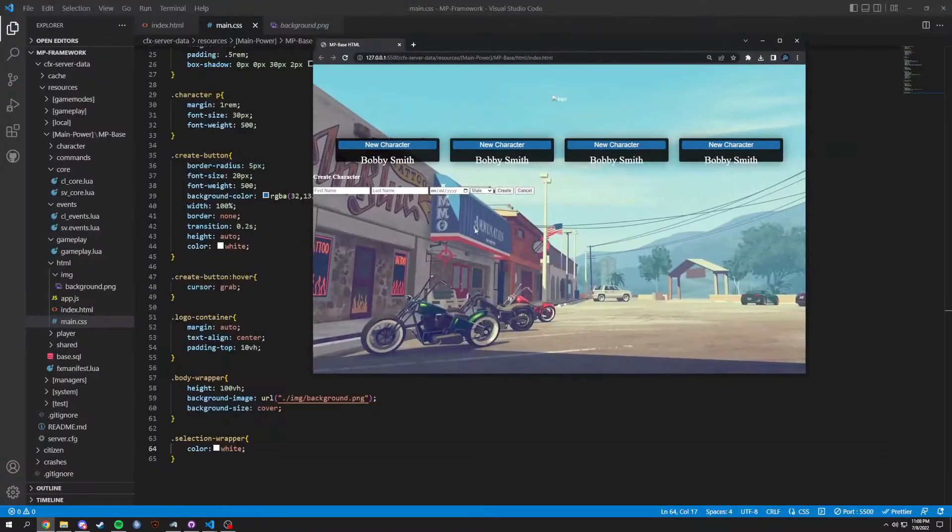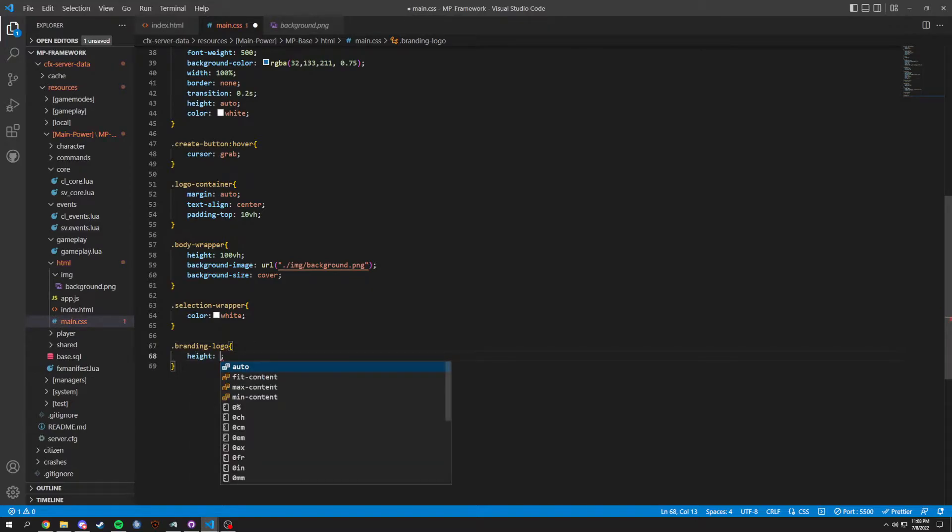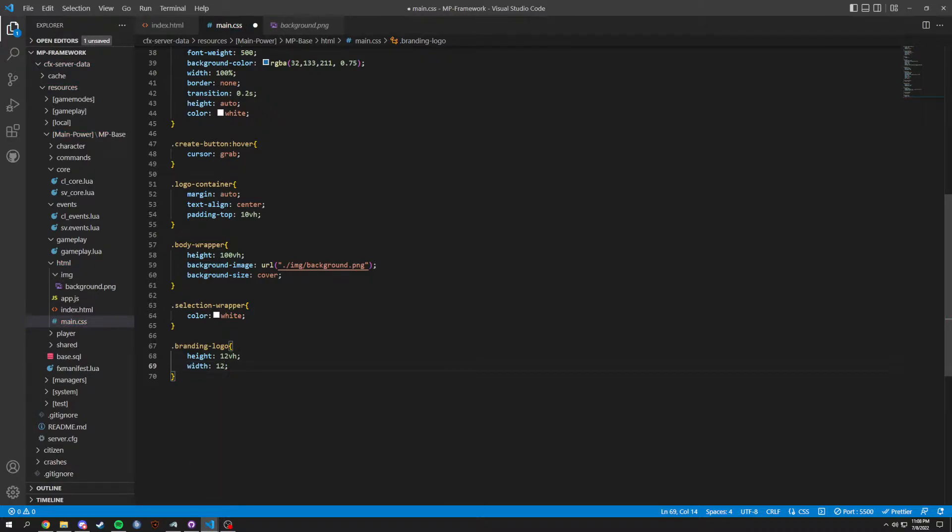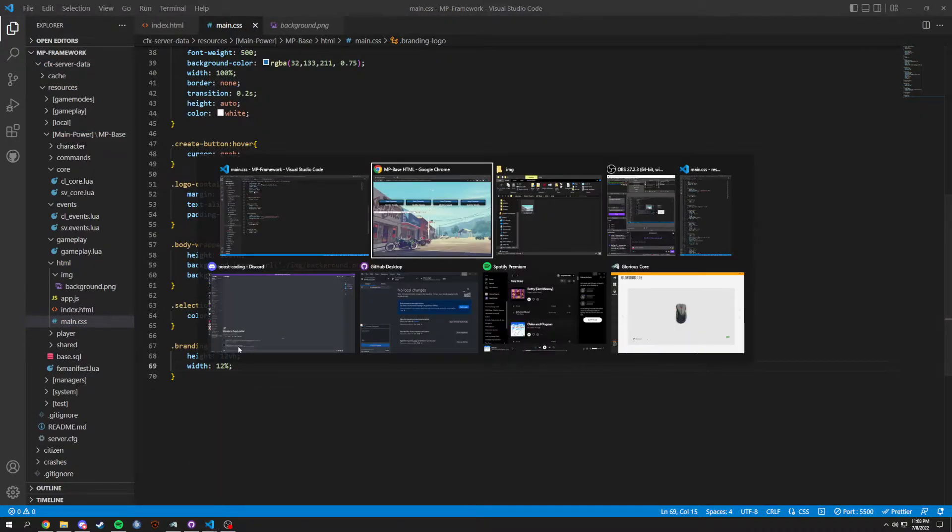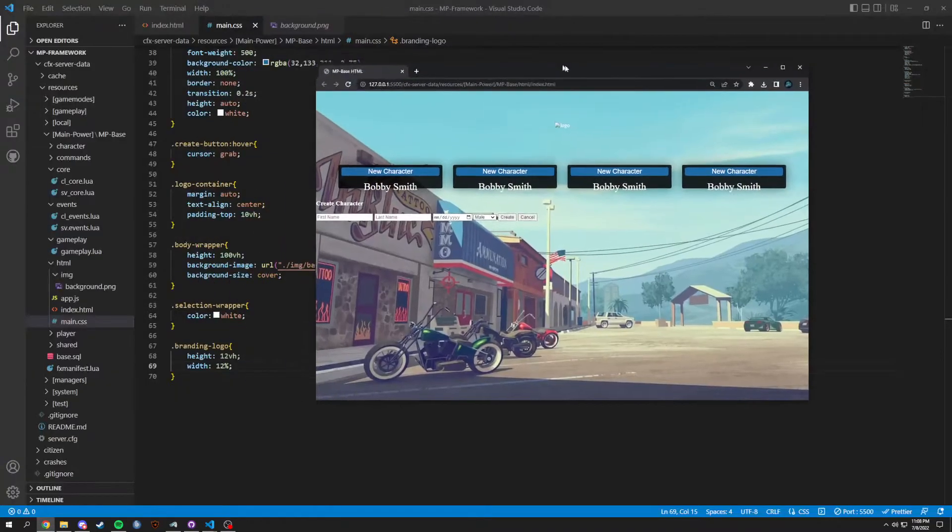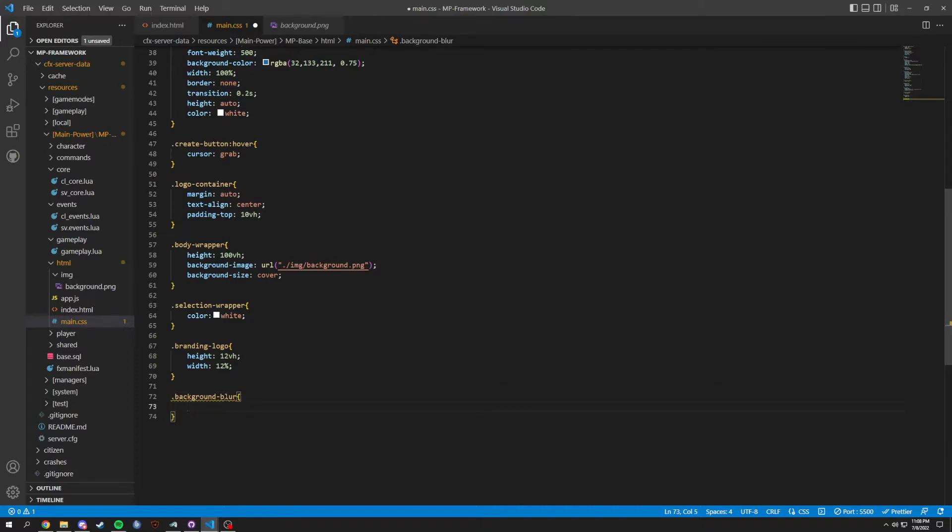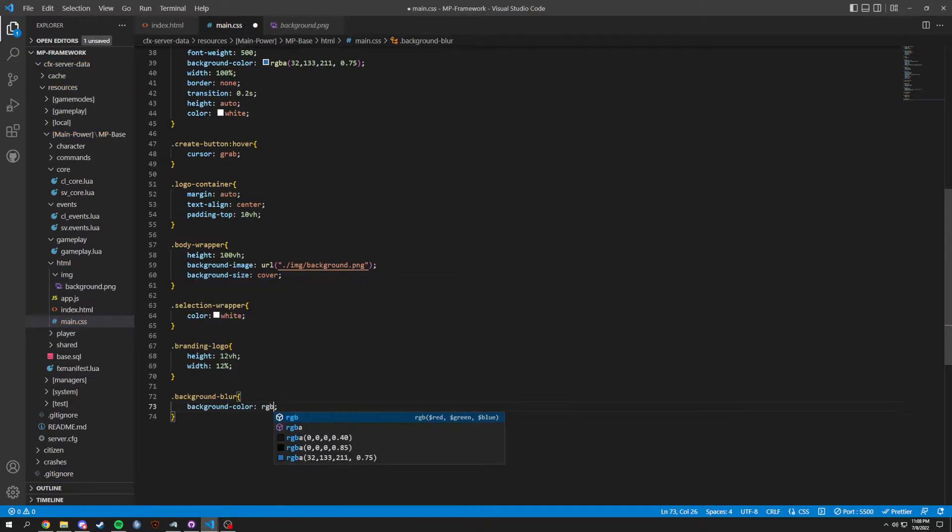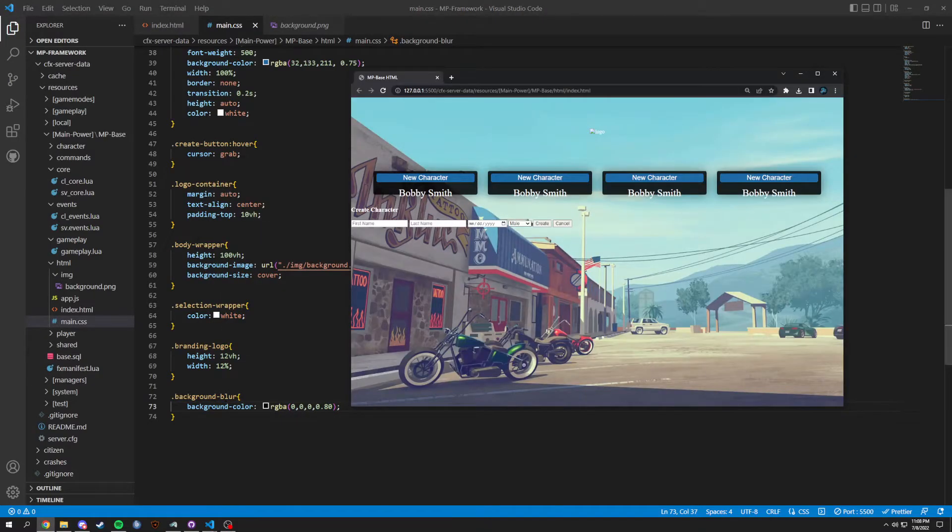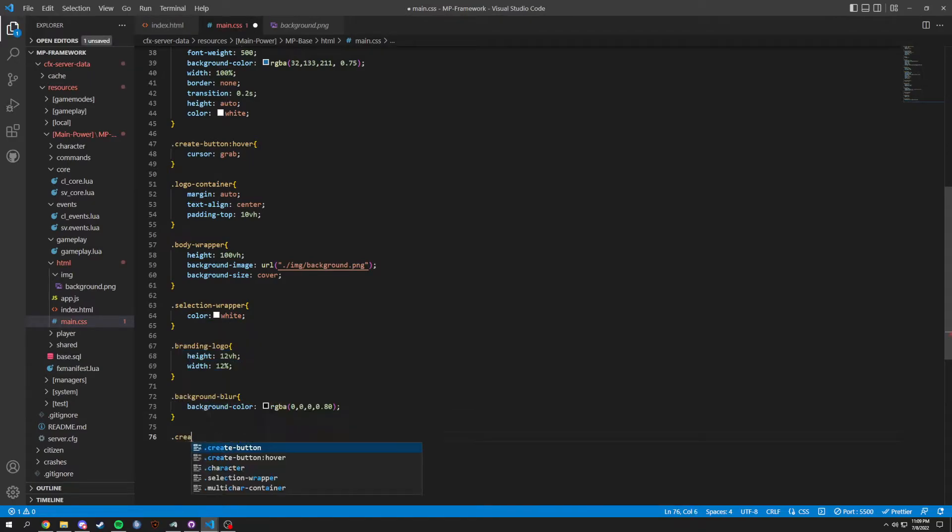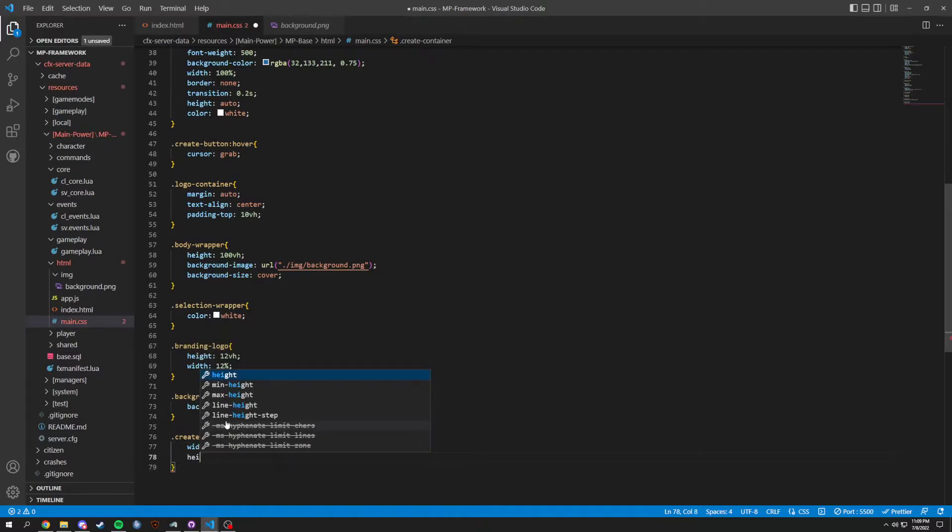So we're gonna have selection wrapper white, which basically changes your text of Bobby Smith to white and just makes it all around pop a little better. Next we're gonna have a dot branding logo, and in here we're gonna have a height of 12vh and a width of 12 percent. Obviously it's not gonna do anything as we don't have the logo in here, but if you guys do, you guys will see. Okay, now we're gonna do a background dash blur, and in here we're gonna do a background color of RGBA of zero zero zero and then point zero eight. It's not gonna do much here, not yet anyways.